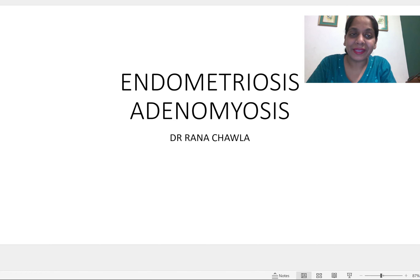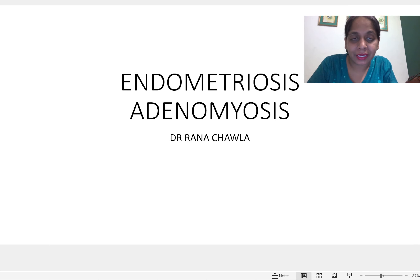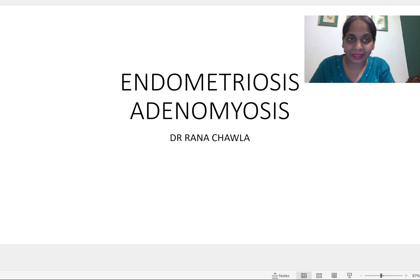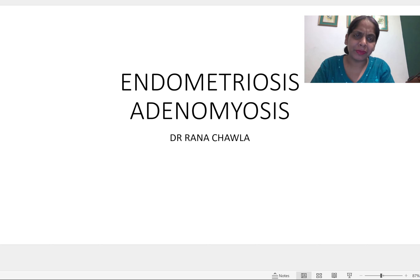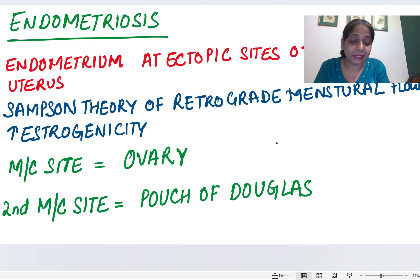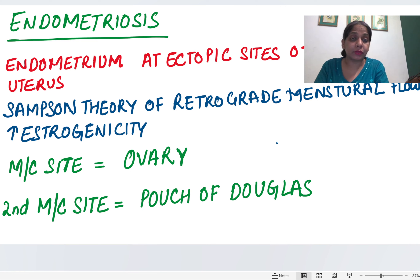Hello everyone. Today we will be discussing endometriosis and adenomyosis. Questions can come from this topic in FMGE, so let's start. It's a very easy topic. What is endometriosis? Endometriosis is when the endometrium goes to an ectopic site other than the uterus, and when it does, this condition is known as endometriosis.